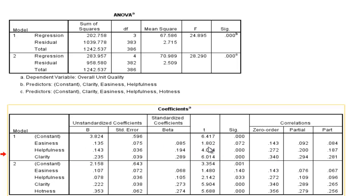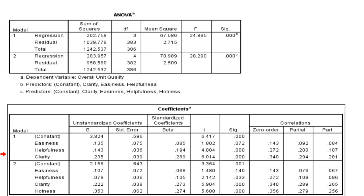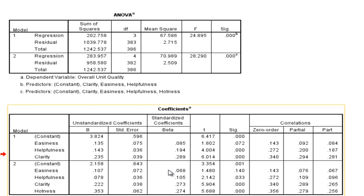But easiness was not a unique predictor of overall unit quality. Now, all this information is similar to what you find in a regular multiple regression.